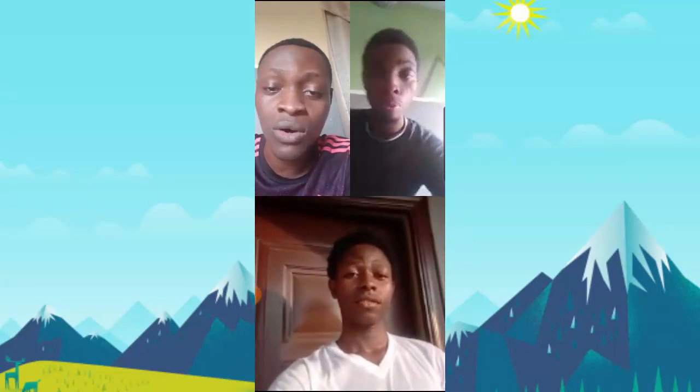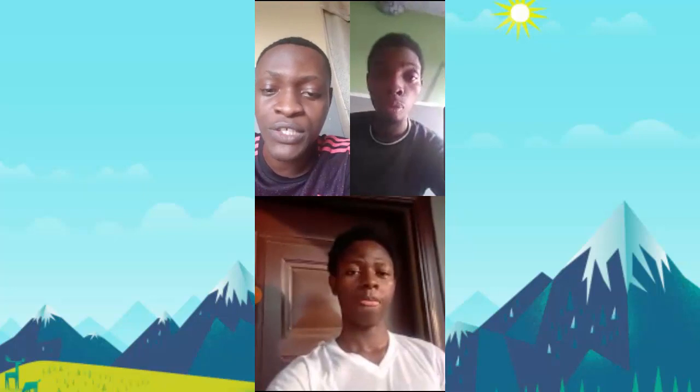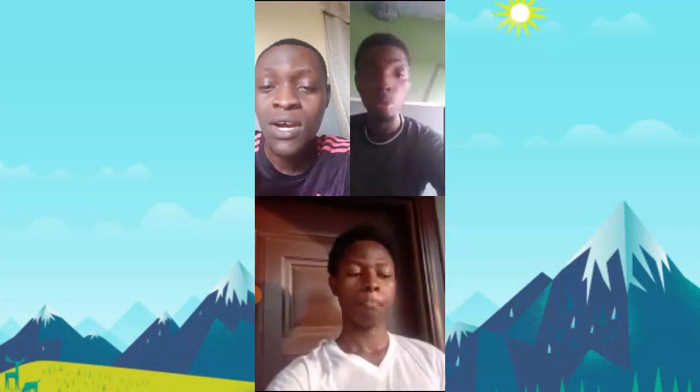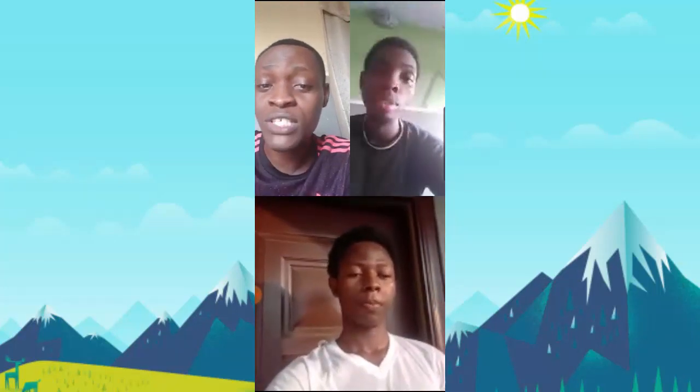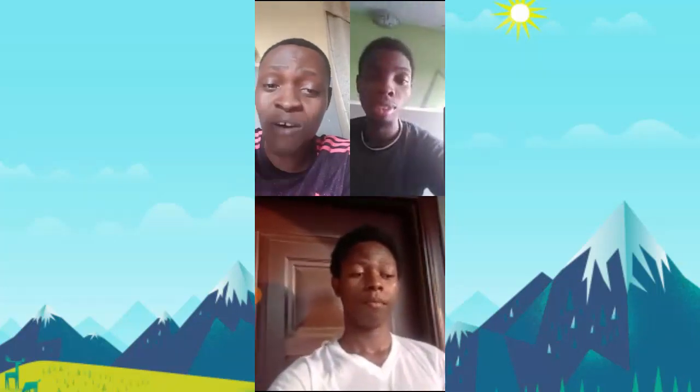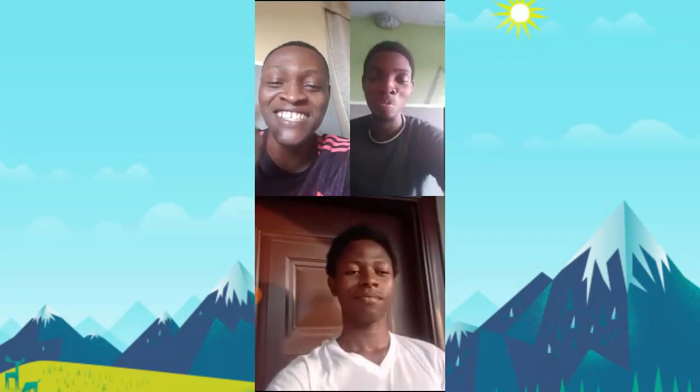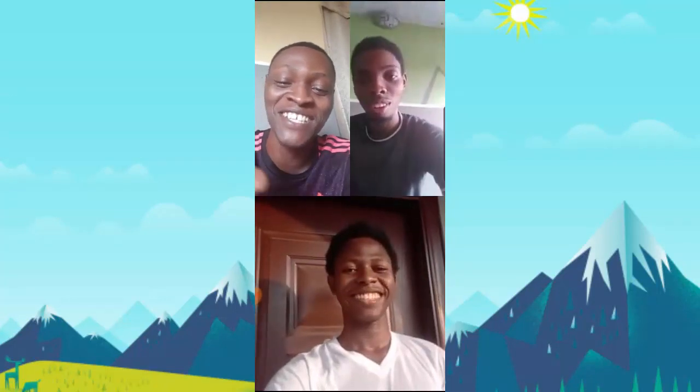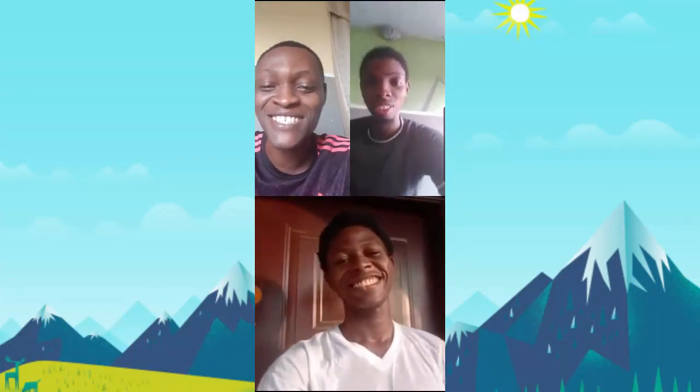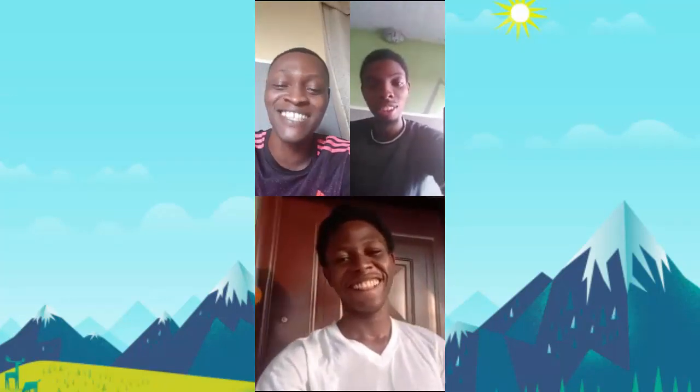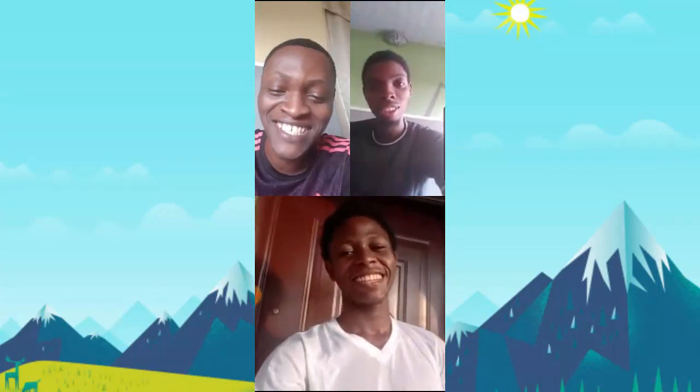So thank you guys for watching this video. Please don't forget to subscribe to the channel. Make sure you subscribe and share the video with your friends. See you guys soon, stay home and stay safe. Peace.